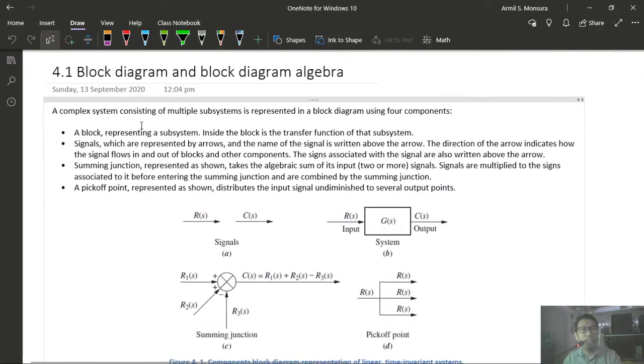You should also be able to analyze and design transient response for a system of multiple subsystems, convert block diagrams to signal flow diagrams, and find the transfer function of multiple subsystems using Mason's rule.